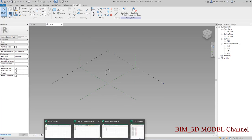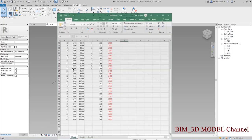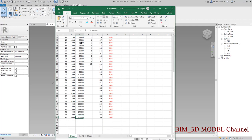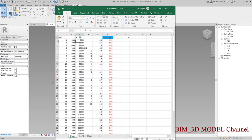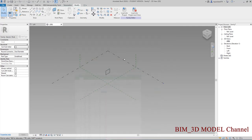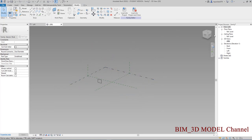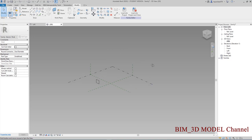Sau đó thì mình sẽ có một số file Excel ở đây. Mình sẽ có file Excel, thì ở đây sẽ là cái tọa độ theo phương X. Các bạn cần chú ý đó là hướng này sẽ là theo phương X, hướng này sẽ là phương Y, và hướng đi lên sẽ là phương Z.